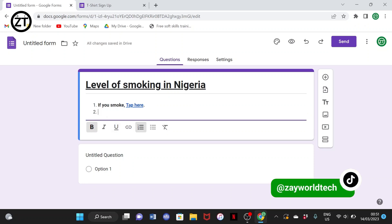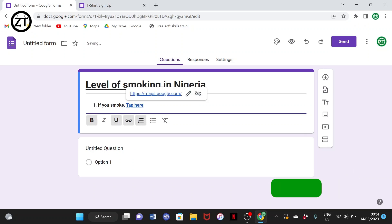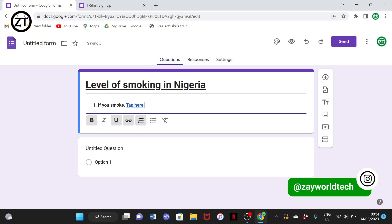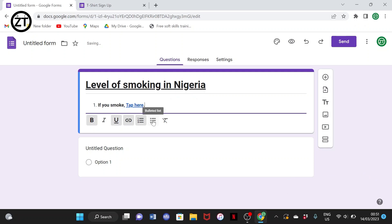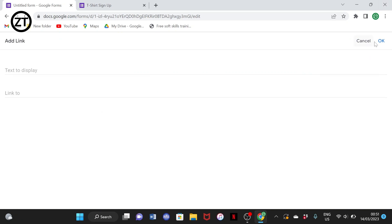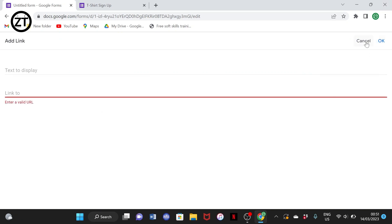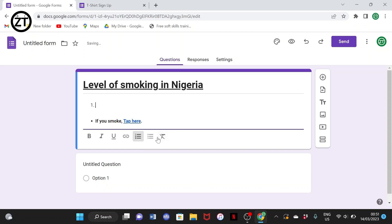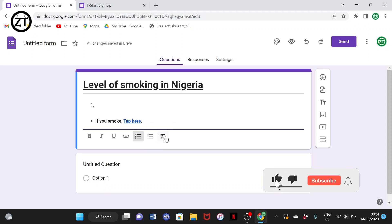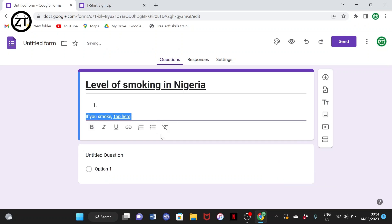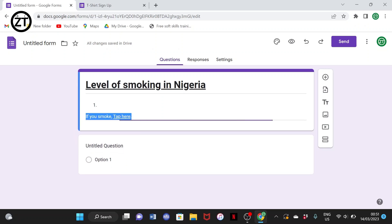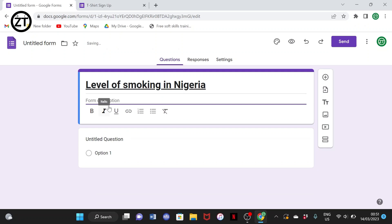You can also do numbered listing and bullet listing. You can remove formatting to remove bold, italic, underline, and everything. So basically those are the main text formatting elements available under the description/title area.